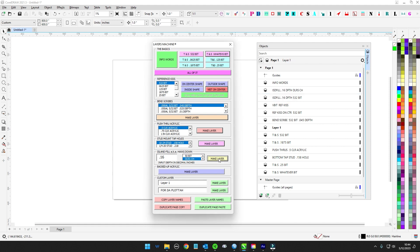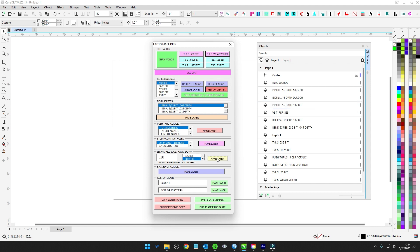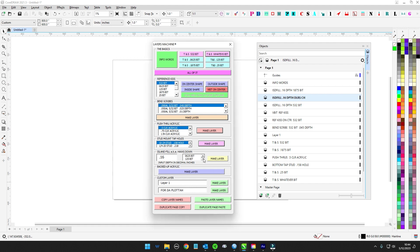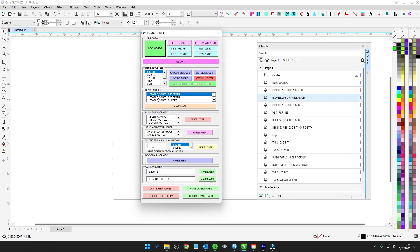For push-through half-inch acrylic, there's a layer for that. For stud mount holes and blind holes — bottom tap stud right there. Then there's island fill, which is what I want to fix, because I have to type manually. As Danny Rojas says, push button is life. So if I want an island fill that uses a 5/32nd bit, I select from this pull-down menu, hit make layer, and it creates island fill at 0.16 depth, 5/32nd bit.